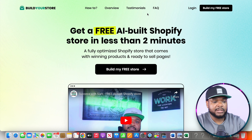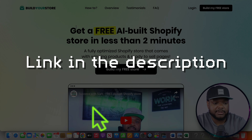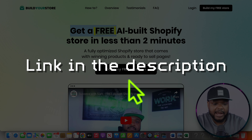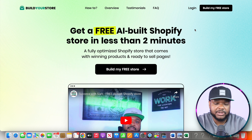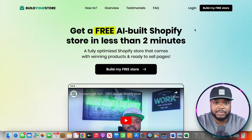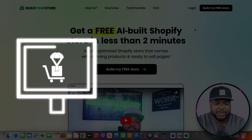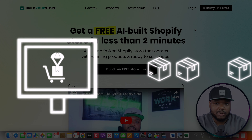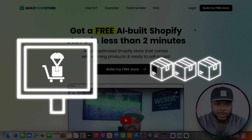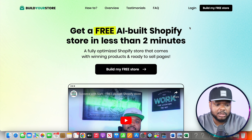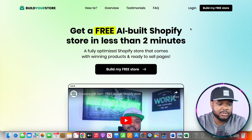One of the first steps you're going to need to do is click the link in my description down below and access this free AI store builder. The reason why I recommend using it is because not only is it going to get your dropshipping website built in a matter of minutes, but it's also going to load your store with winning products. I'm going to walk you through all of the steps you need to know when it comes to using it.